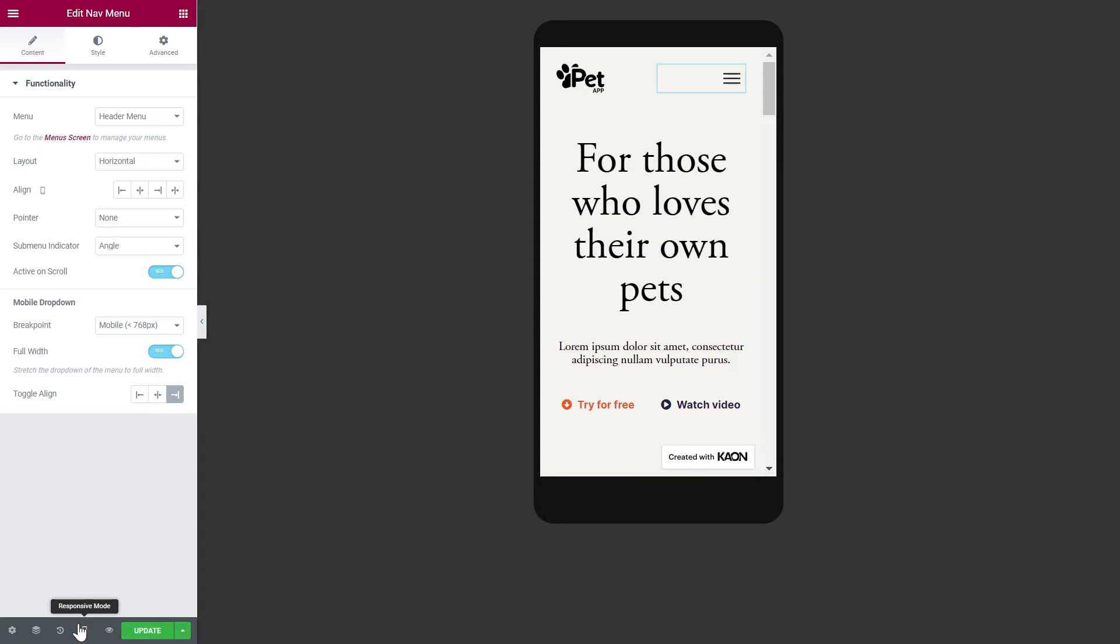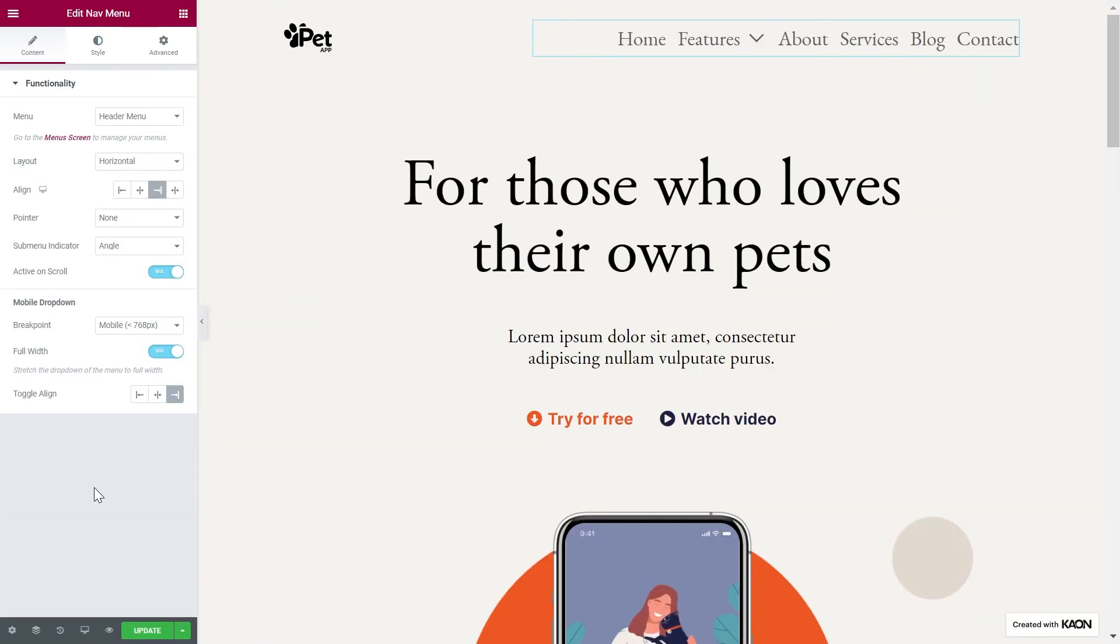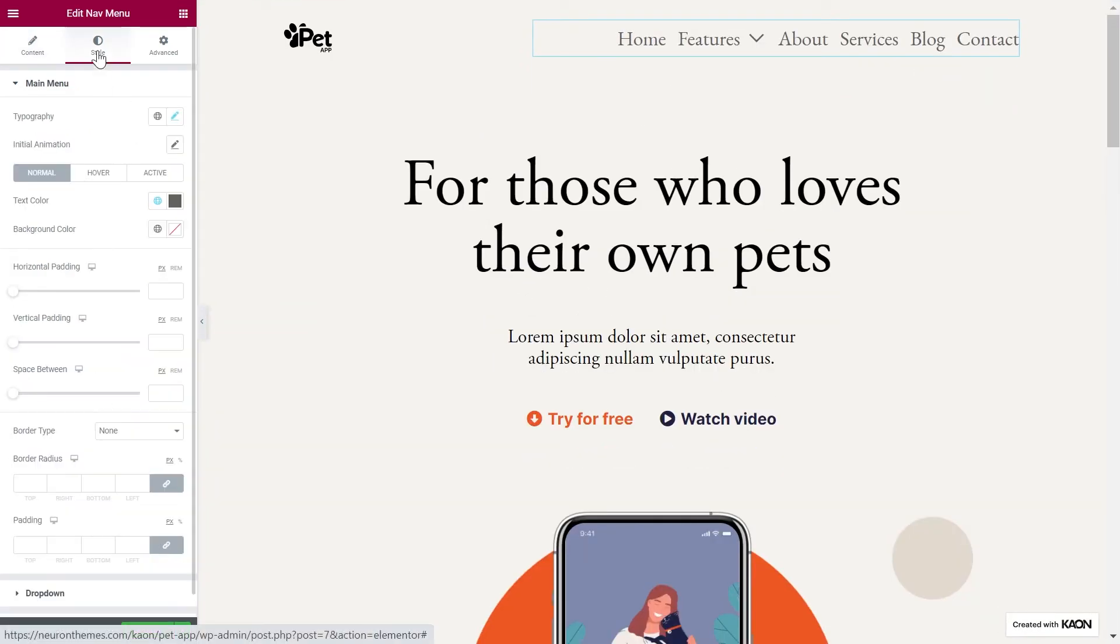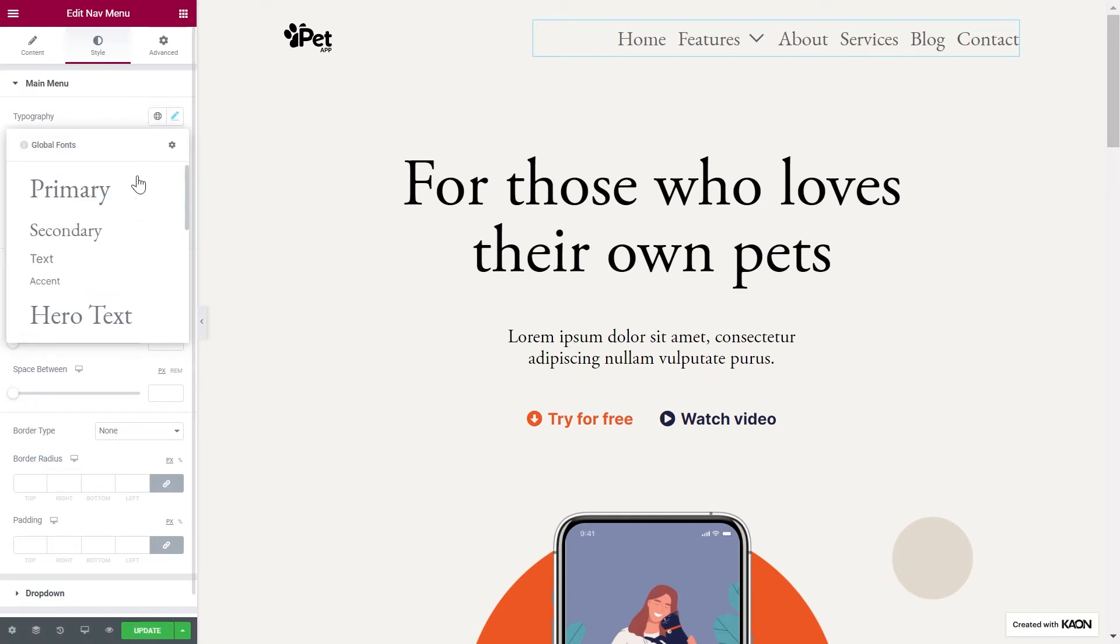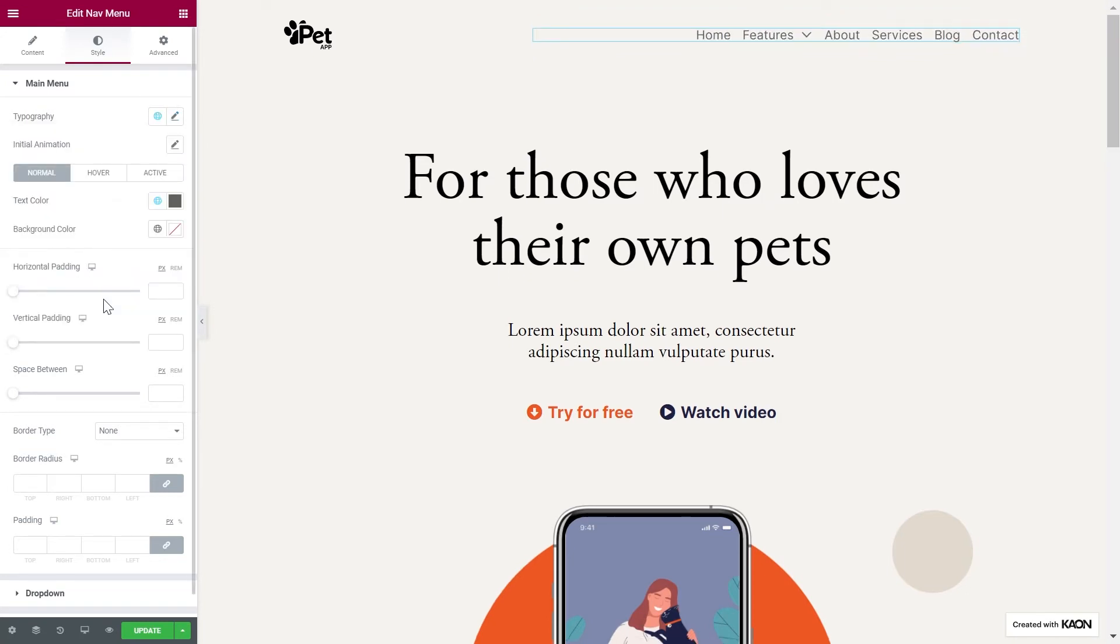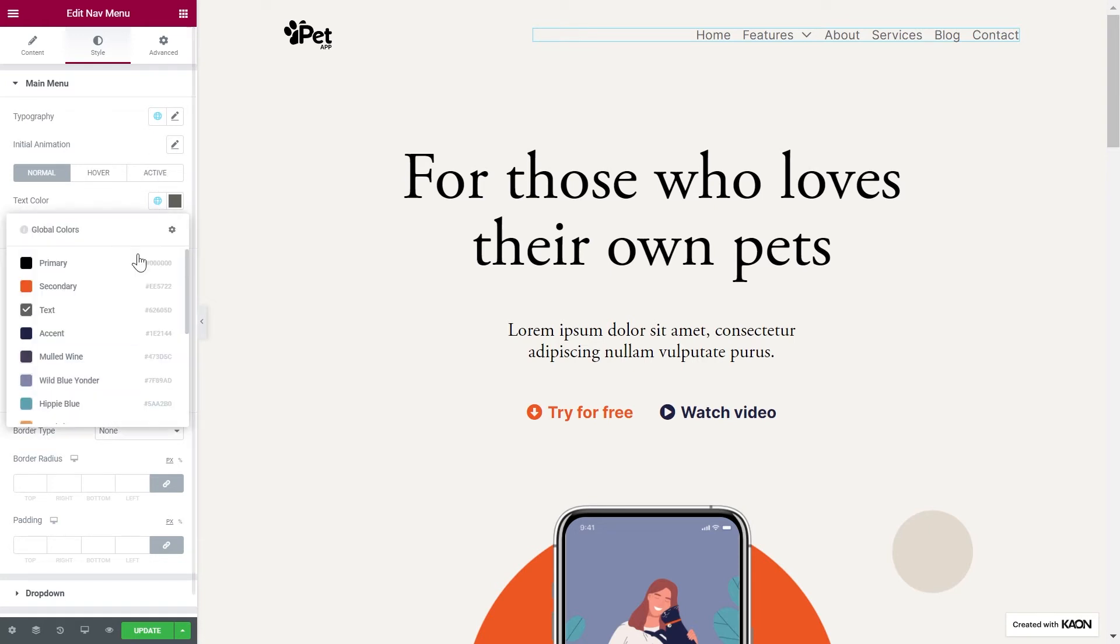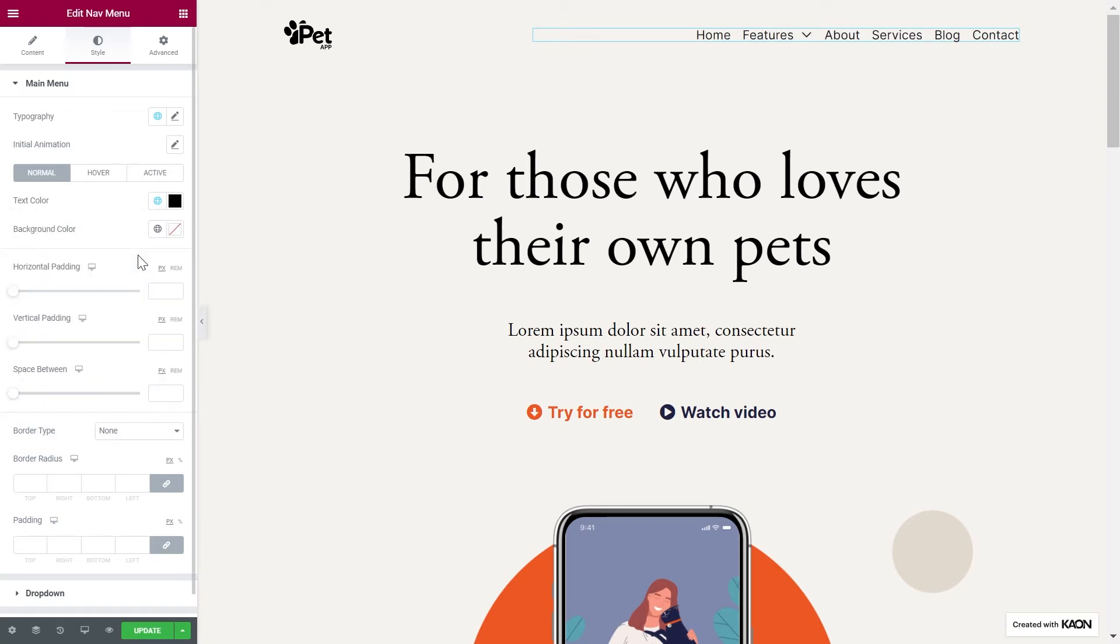Let's move on to the Style tab. This will correspond to how your menu will look, and let's start with the main menu. Play around with the typography options, like font family, size, style, line height, and more. Set an animation for the navigation menu, as well as the text color and the background color.